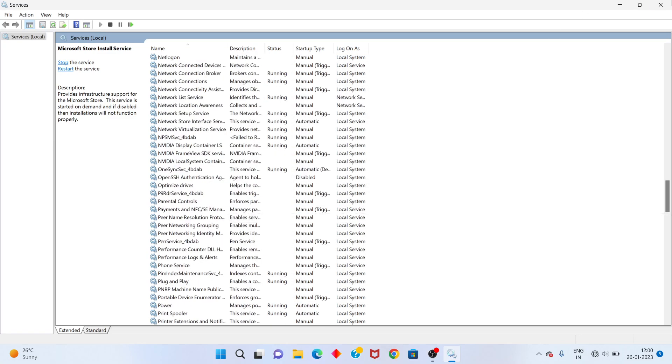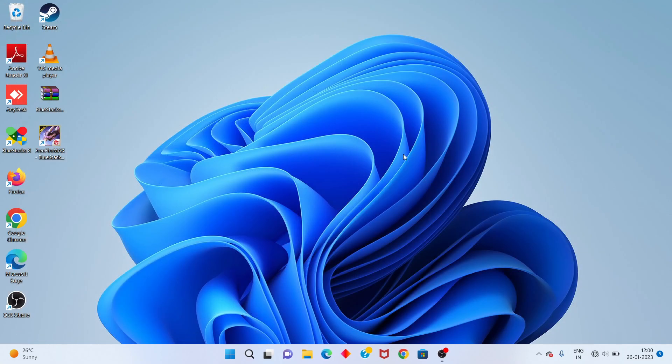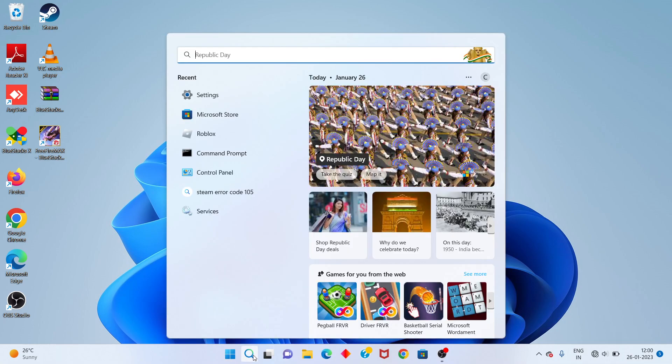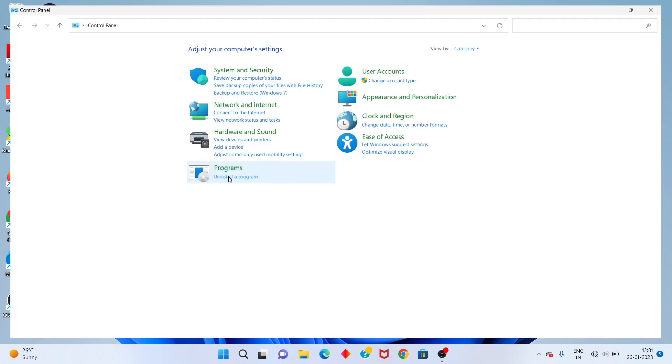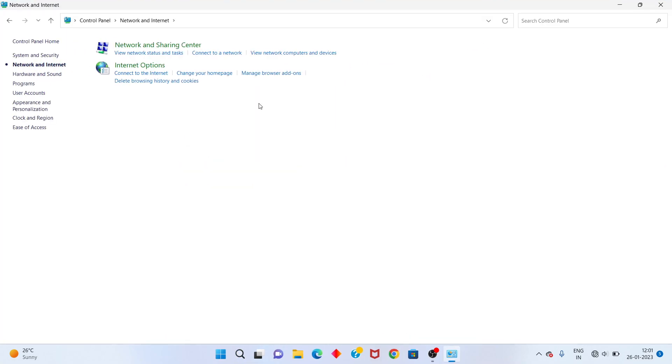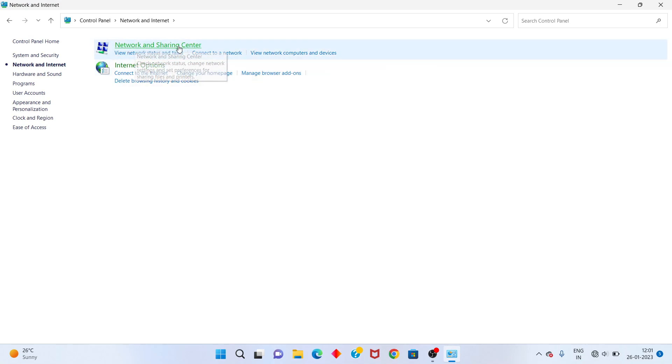Next step, go to check the network connection. Check the Control Panel. Click Network and Internet. Select Network and Sharing Center.